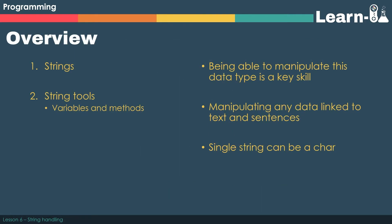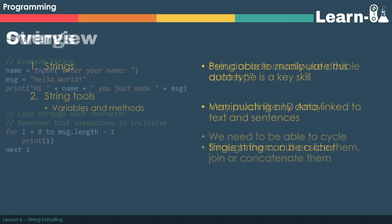Because being able to manipulate a string is a key skill, the exam board gives us a few extra tools to be able to do this. Manipulating strings involves anything to do with manipulating any text or sentences. A single string can also be referred to as a char.